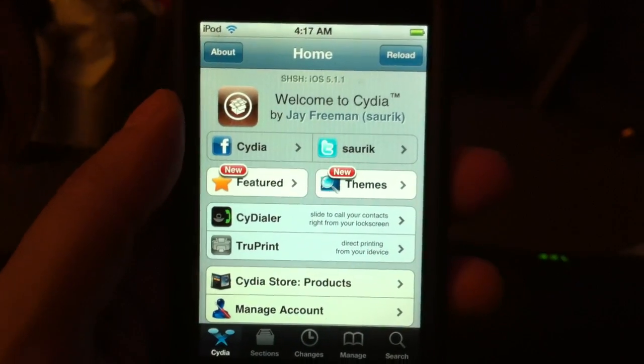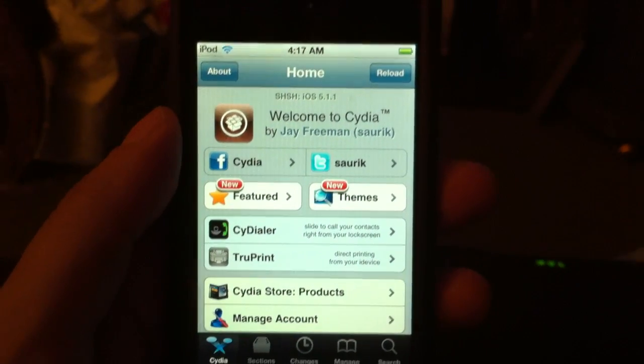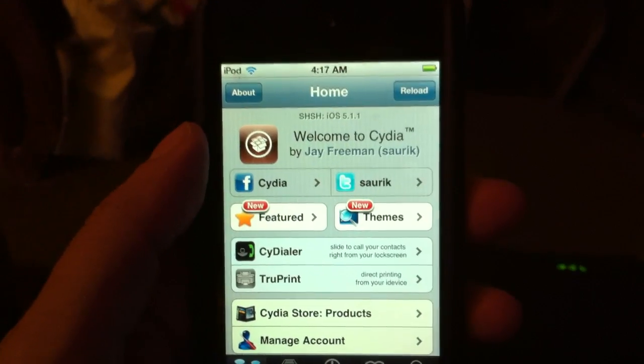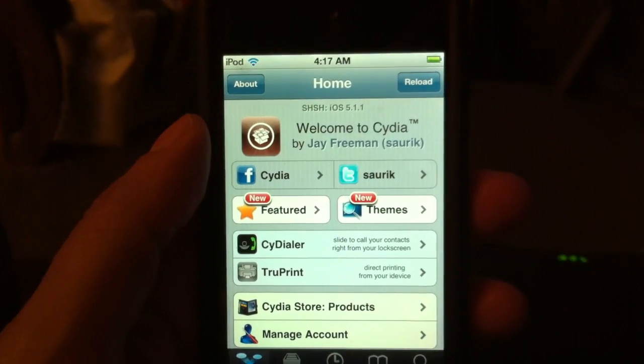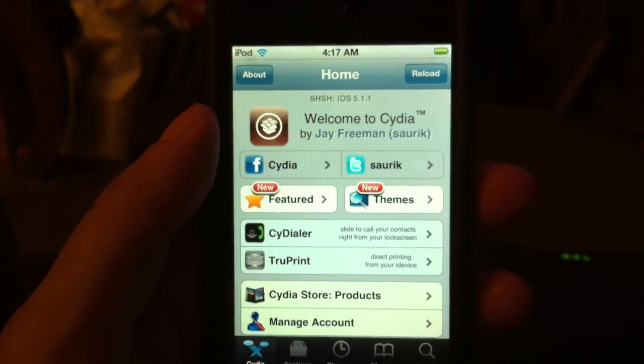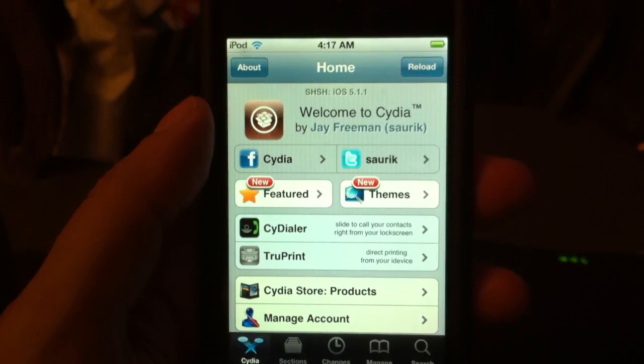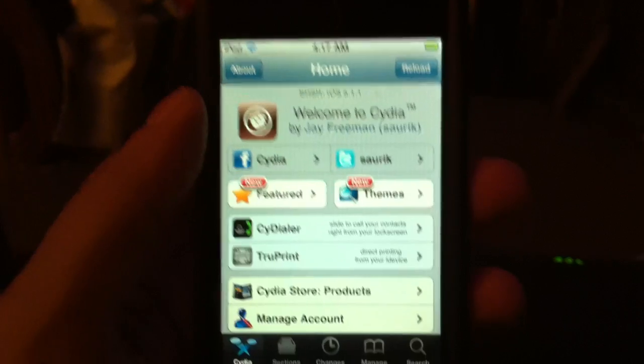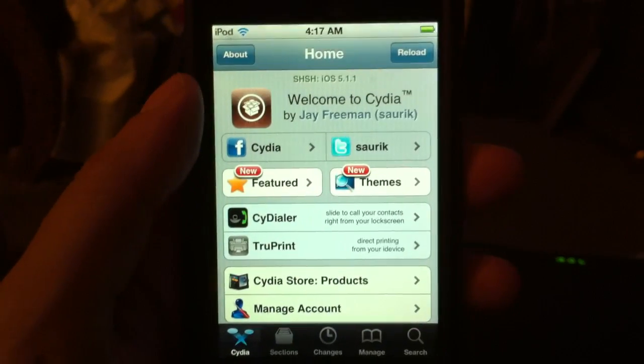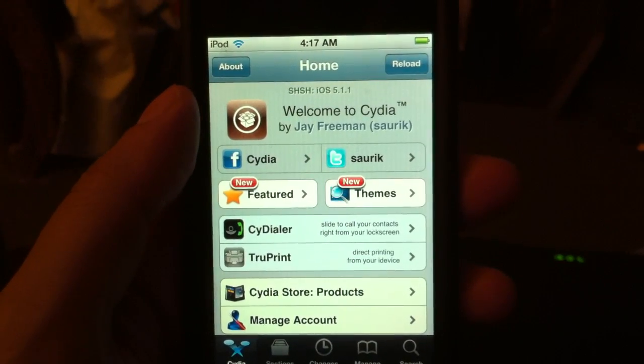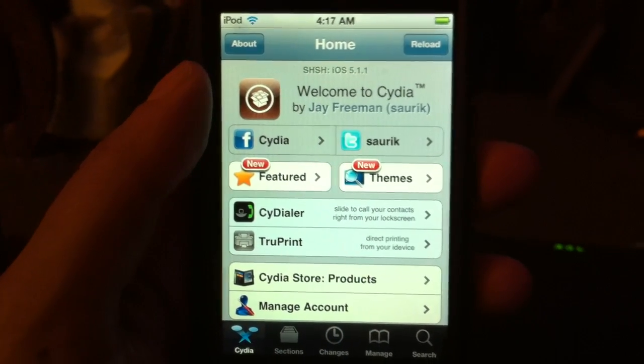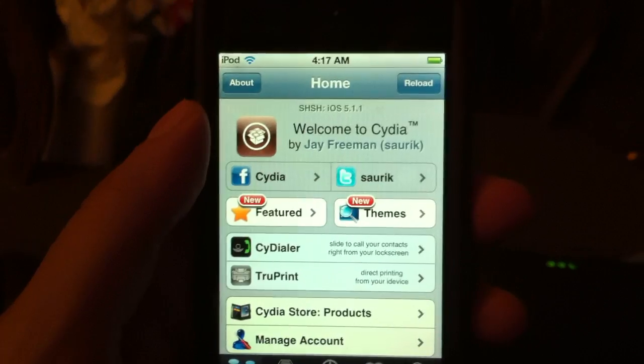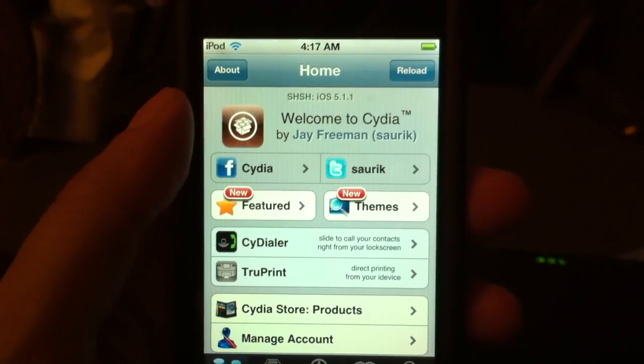I'm running iOS 5.1.1. As you see, I'm in Cydia, so you'll need to be jailbroken, of course, in order to do this. You can watch either of my two videos on jailbreaking iOS 5.1.1 using Absinthe or RedSnow.